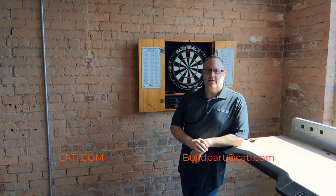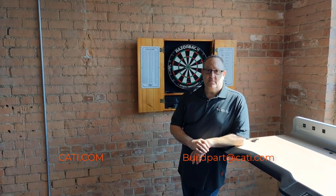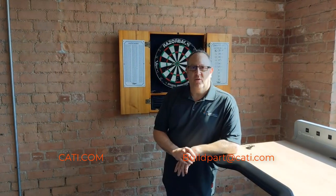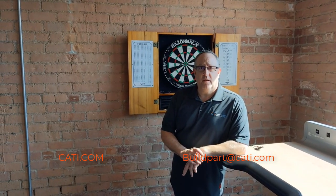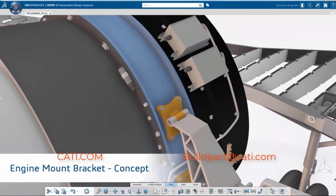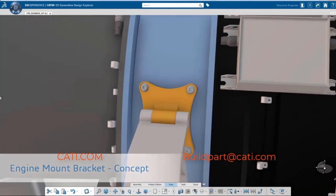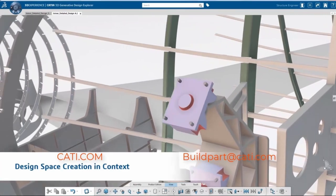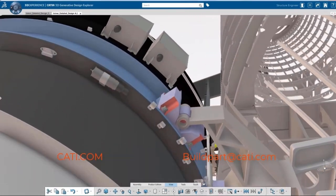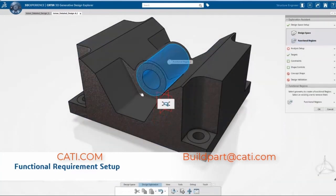Thanks. What we've got here are some very powerful tools that can help you take your additive manufacturing game to the next level. You can see here we're going to take this bracket and optimize it for 3D printing, all within the software. One of the first things we want to do is define the envelope that we can work within, and you can see here it's a lot larger than the original part.